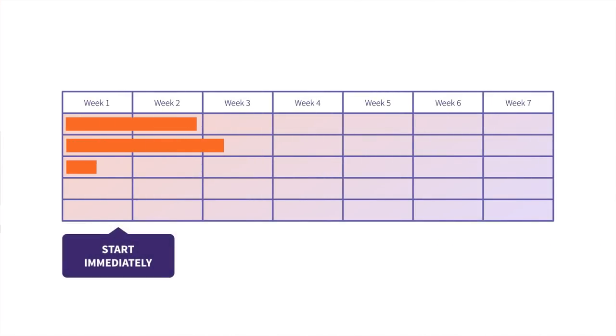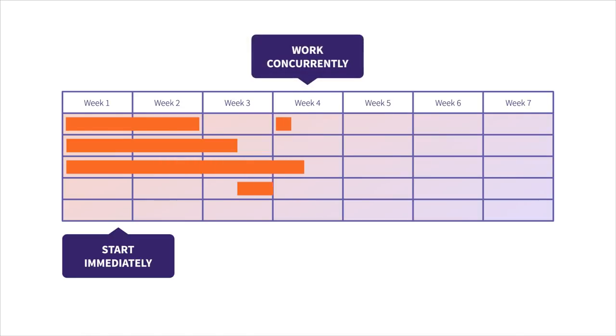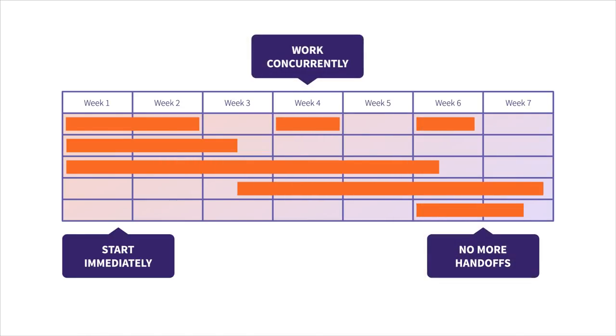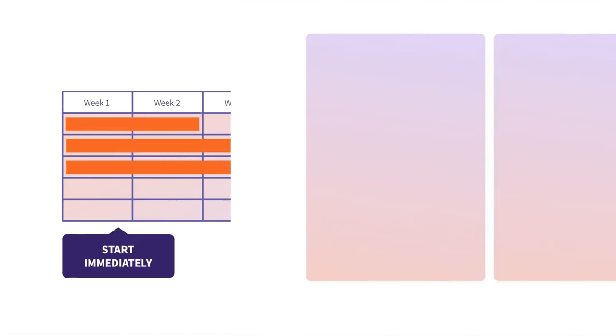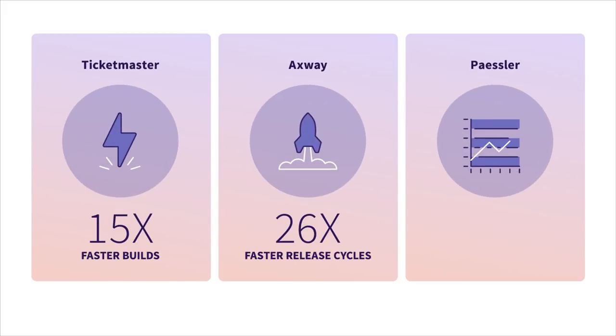With GitLab, all your teams can collaborate on projects simultaneously, avoiding those handoffs that slow everything down. For a DevOps lifecycle that's 200% faster.